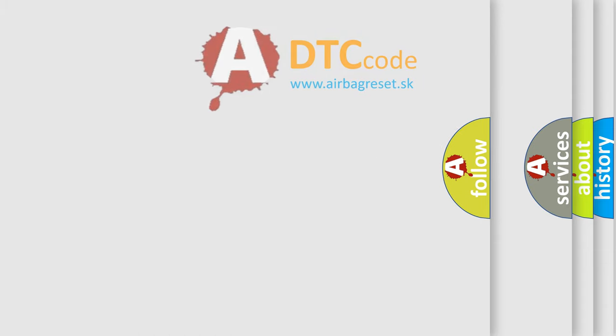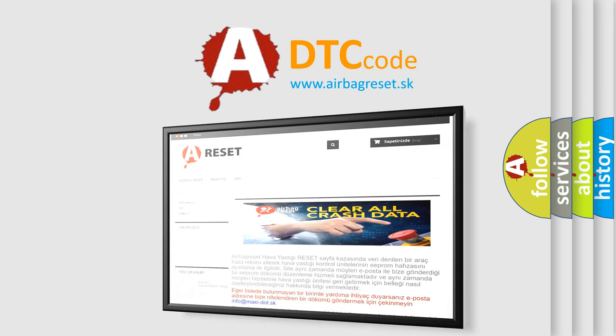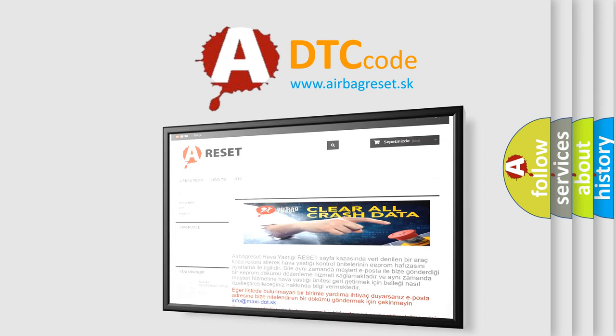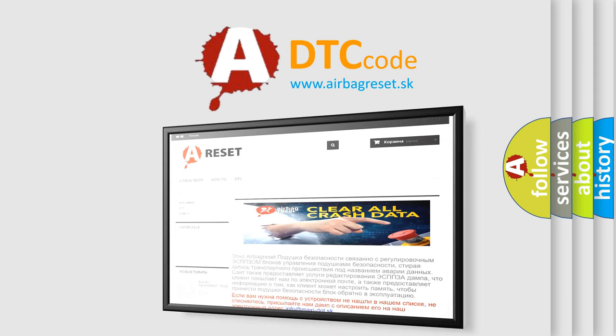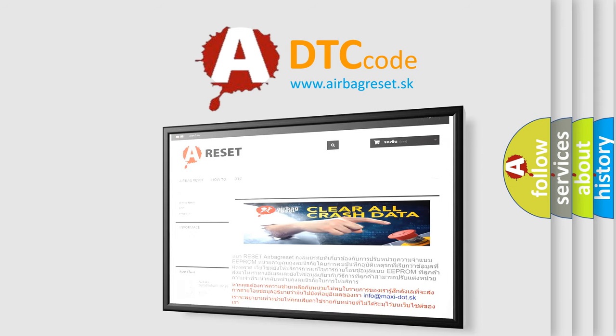The Airbag Reset website aims to provide information in 52 languages. Thank you for your attention and stay tuned for the next video. Bye.